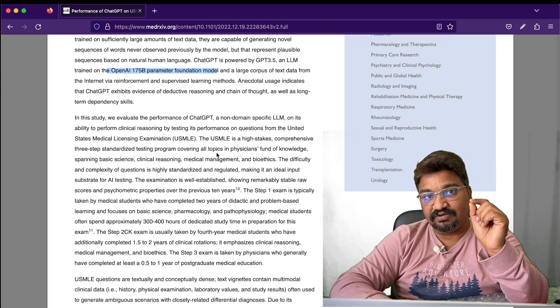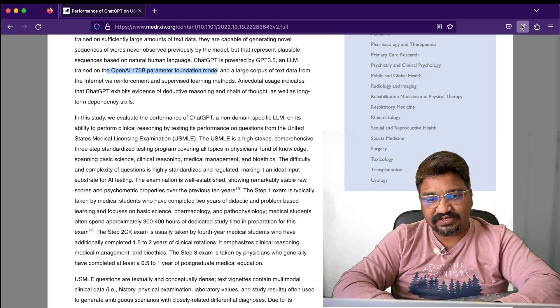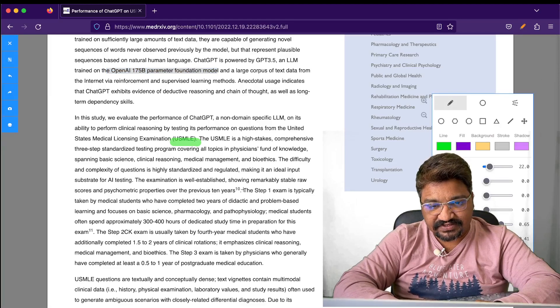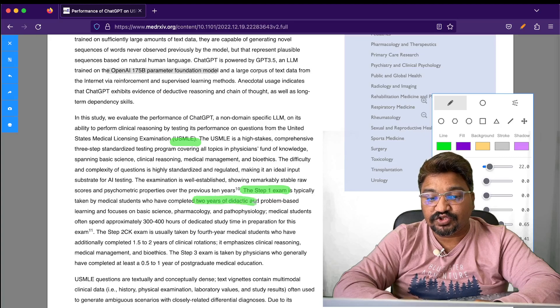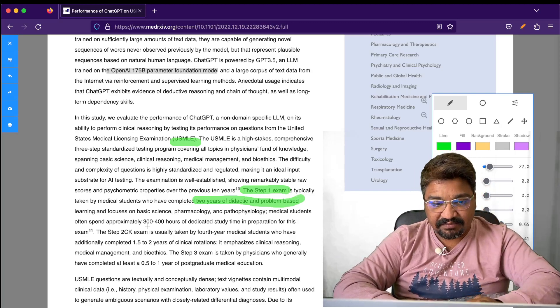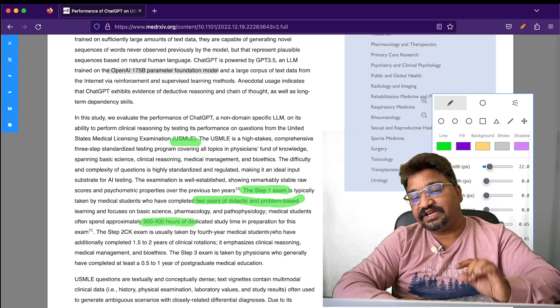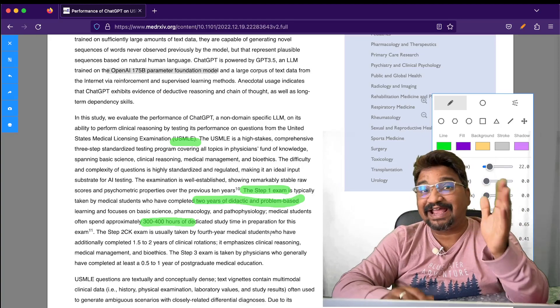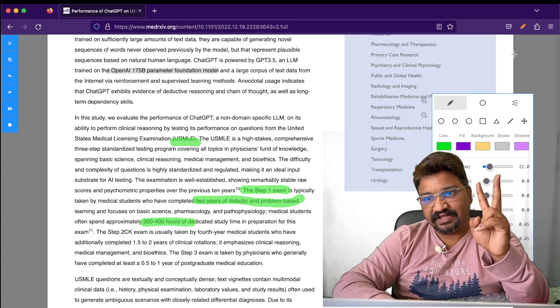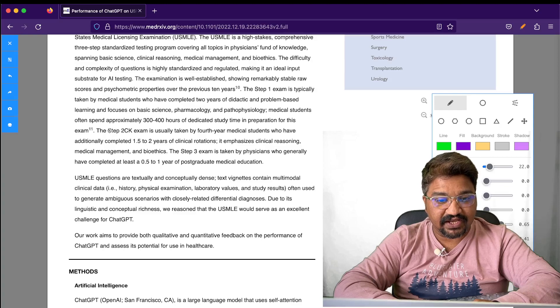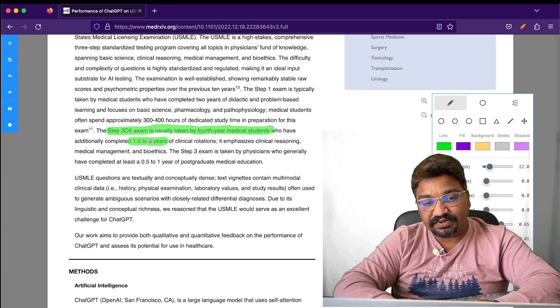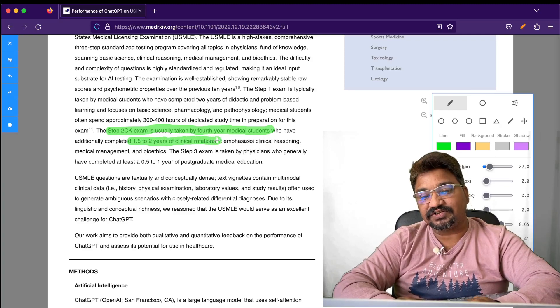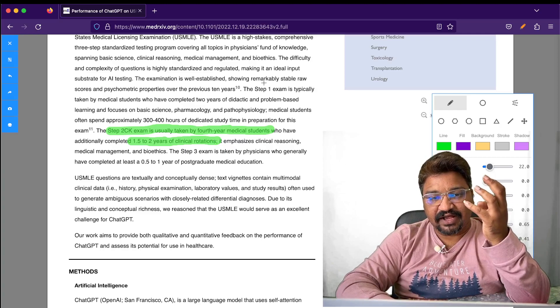Step 1 of the USMLE exam is typically taken by medical students who have completed two years of didactic and problem-based learning, meaning minimum 300 hours of dedicated study time. Step 2 CK is written by fourth-year medical students who have additionally completed 1.5 years of clinical rotation, meaning clinical reasoning.